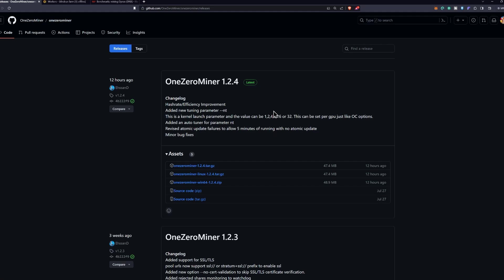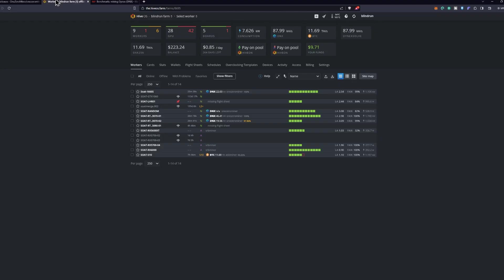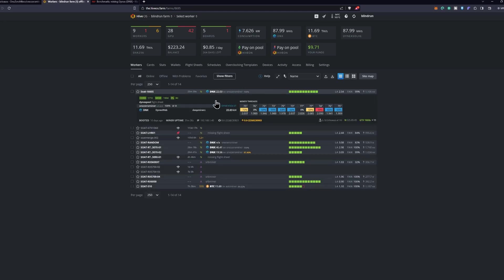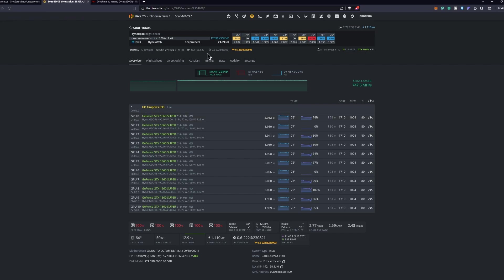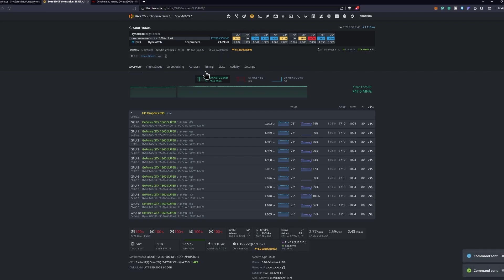I do have it already up and ready at my Hive OS to go ahead and start going through it. You can see here I have 1660 Supers on version 1.2.3 running right now, and they are overclocked with the core 1710 and the memory at negative 1004 with the power level of 80 watts. It's currently getting about 2 kilohash a second at around 80 watts. I already had a Hive Shell open but we're going to go ahead and open another one.